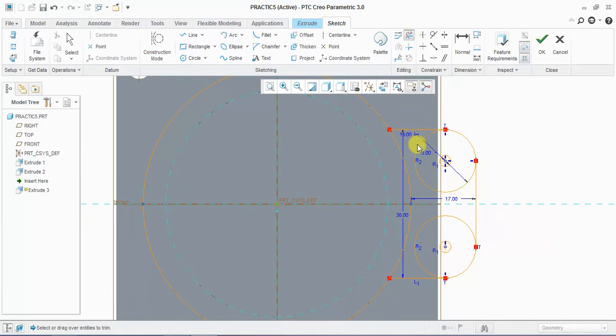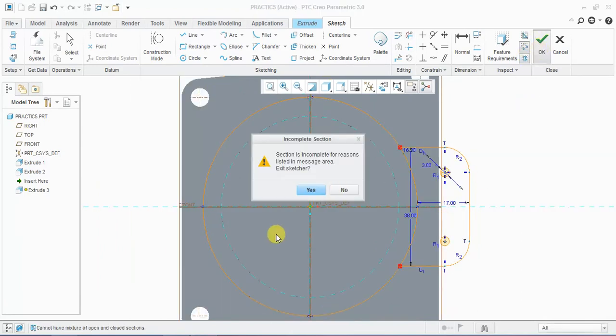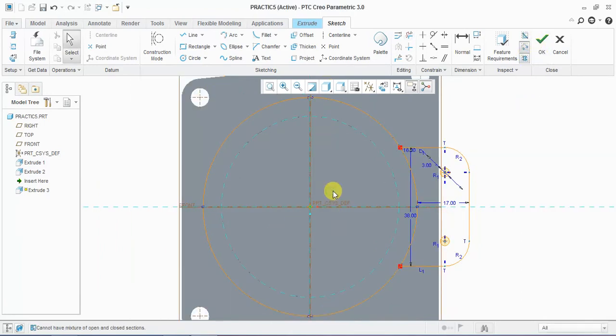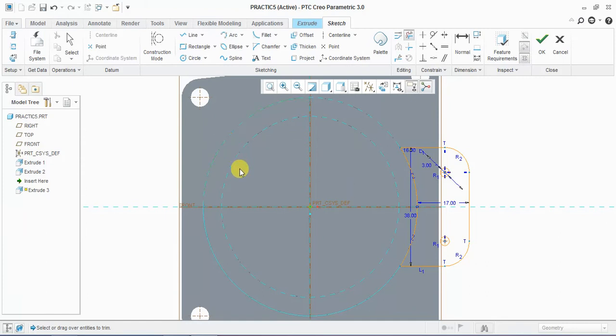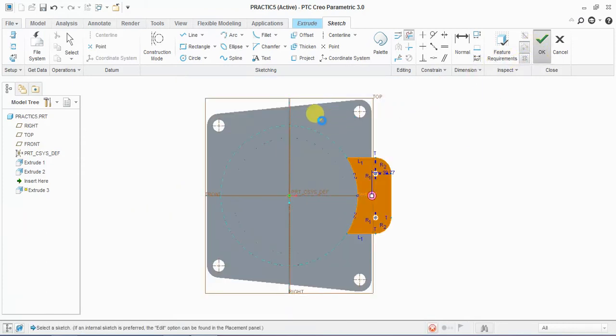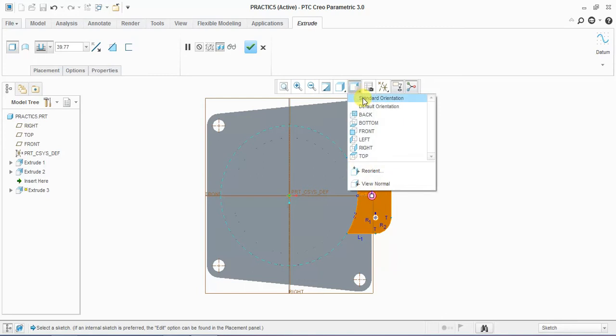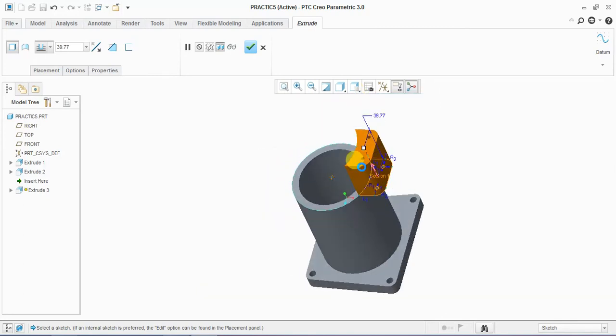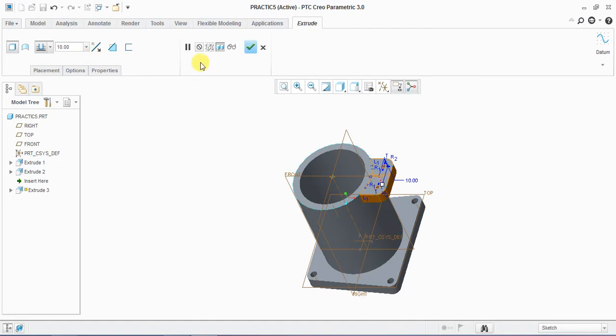Now I'm trimming this circle and this. Our sketch is ready. Now extrude below 10mm.